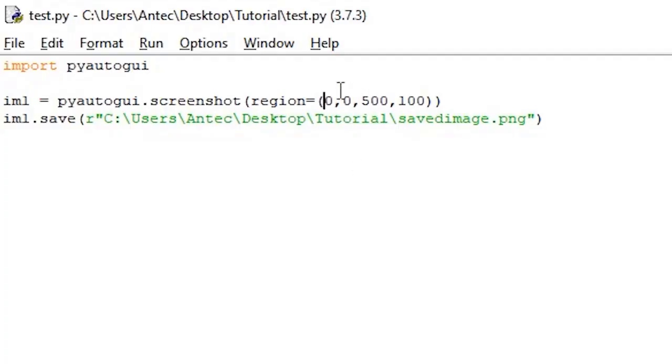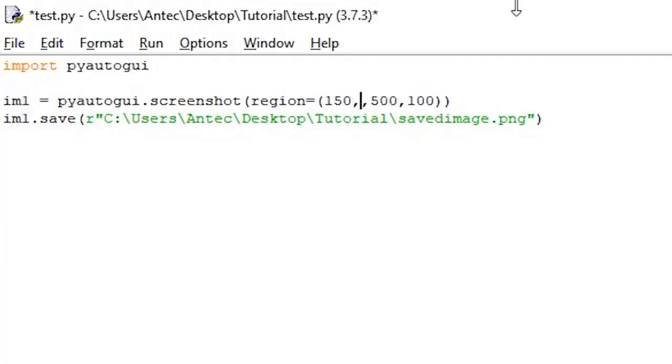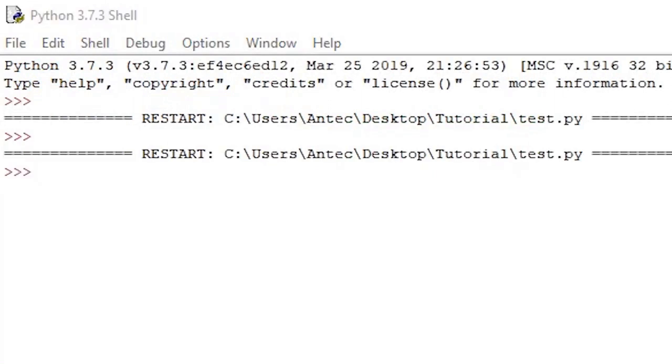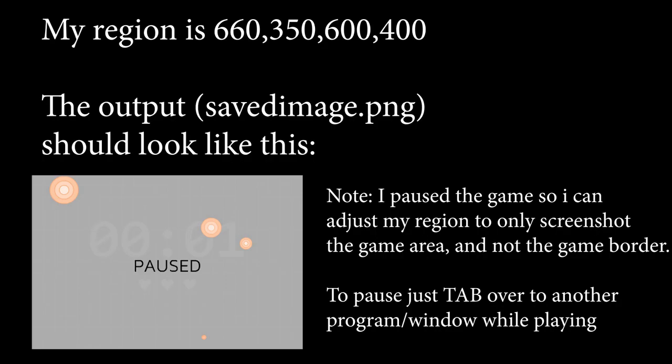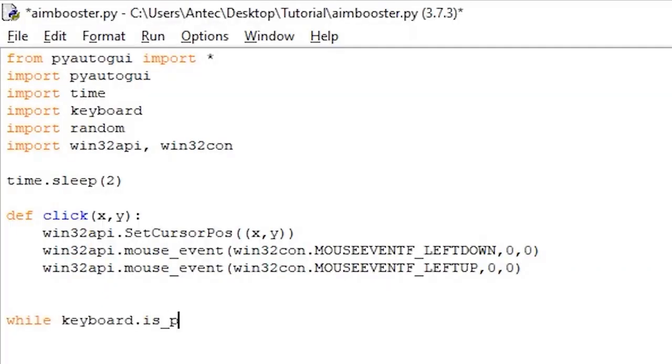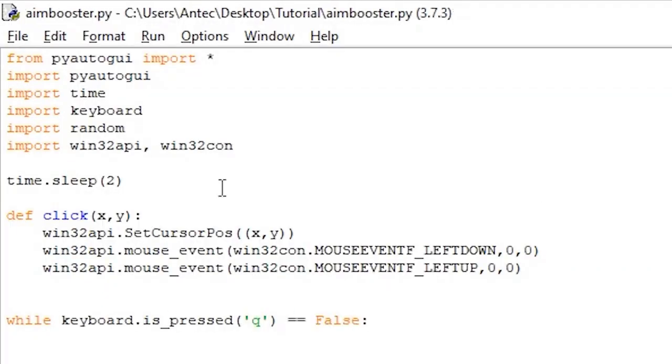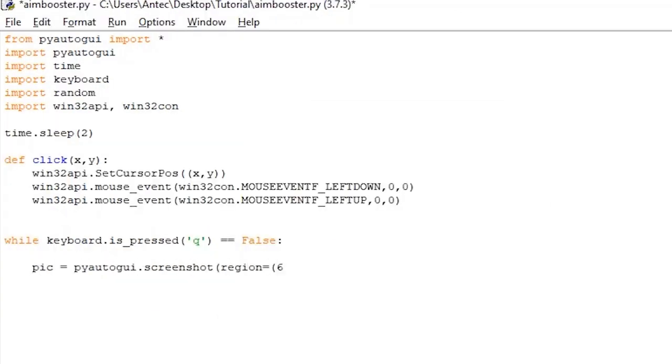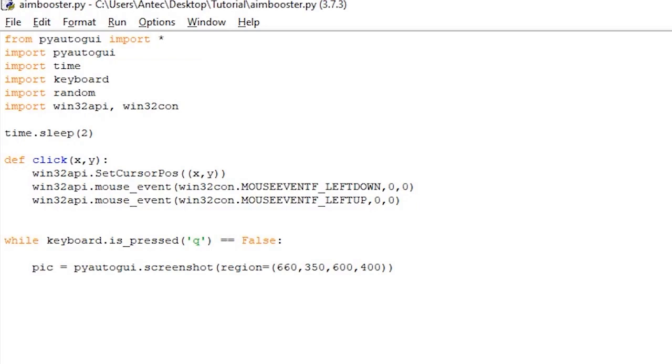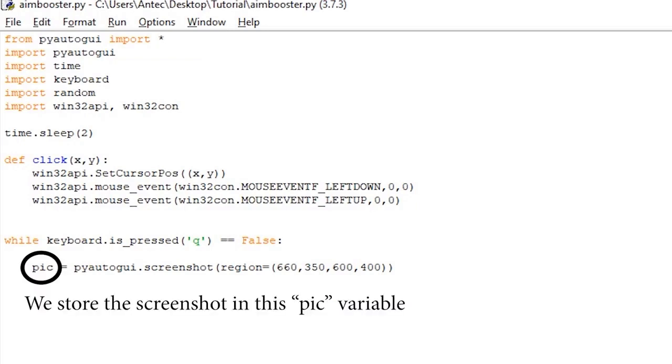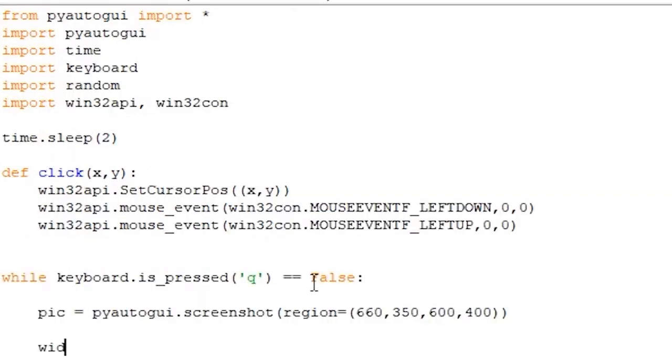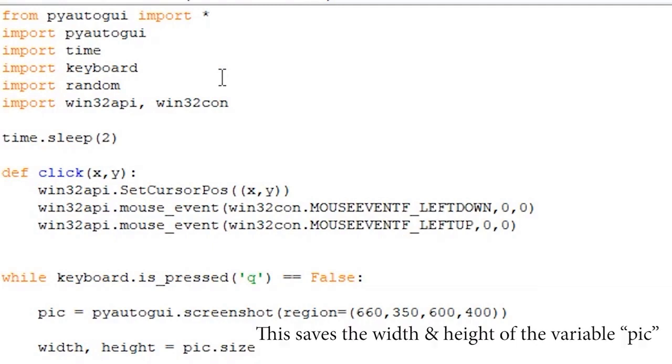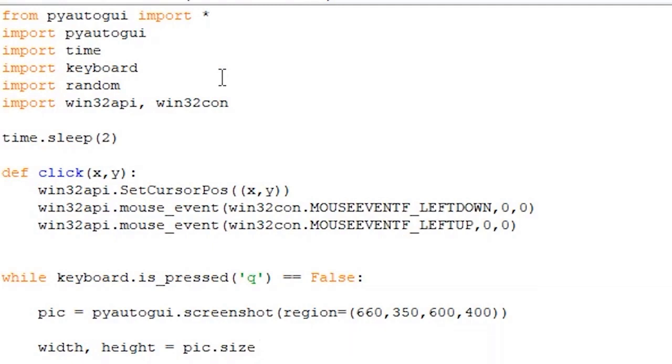So first we want to figure out what the region for the game area is. To do this, open the script you created during the stickman demo that takes a screenshot of a region and saves it, and tweak the region values until you get this region, which is the region where the circles are going to be appearing. Now that you know the game region, let's start the script with the while, keyboard is pressed equal equal false, so that we can stop the bot from moving the mouse when we want it to stop. Write the following line. This line uses PyAutoGUI's screenshot function to take a screenshot of the screen and store it in the pick variable. In our case, it takes a screenshot of the region we give it, which for me is 660, 350, 600, 400. Your region will be different, so don't mind it if it's not exactly the same. We then use the size function to get the width and height of the pick variable like so. This will store the width in the variable width and height in the variable height. Pretty self-explanatory.